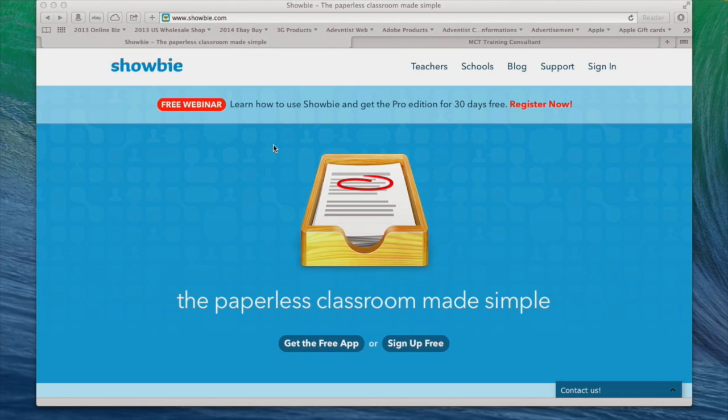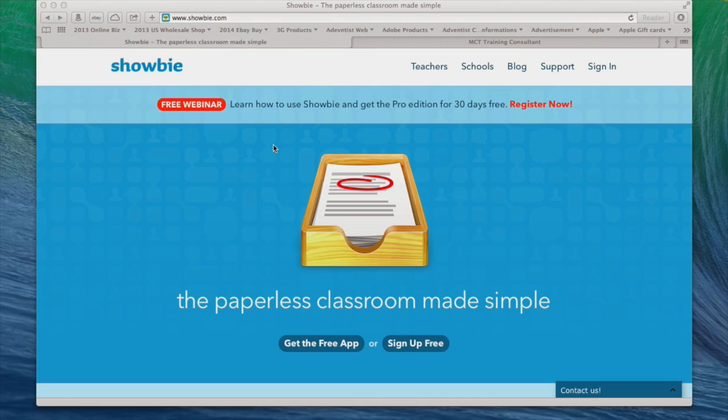Again, let's begin with the steps on how to register for Showbie. Please watch carefully and follow the instructions, as later on I will be demonstrating where I was clicking and how to go about doing the steps.